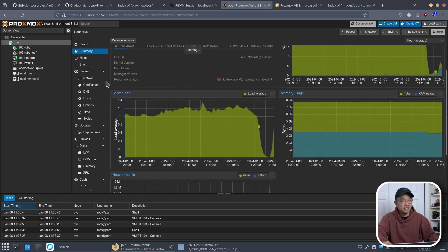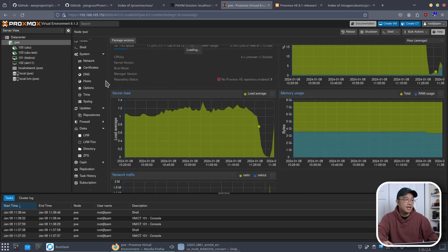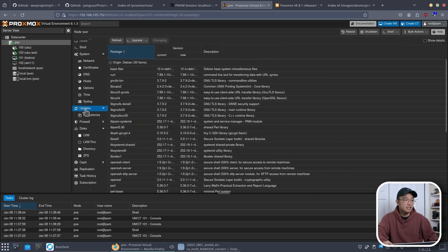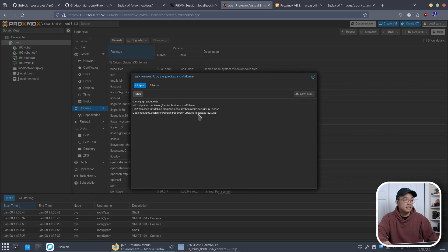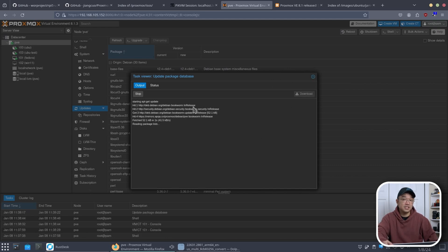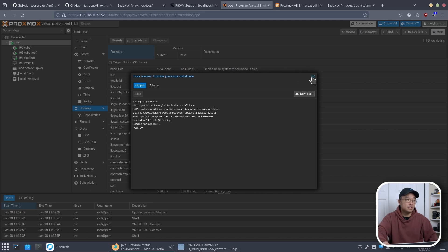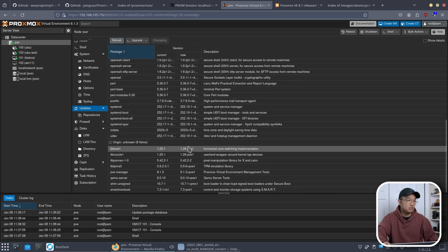But everything else does seem to work. And I'm able to still get updates if I want to. So if I hit updates and I go to refresh, hit okay, it will actually grab all the updates, put it into a list. And then I should be able to still upgrade this to the latest version.